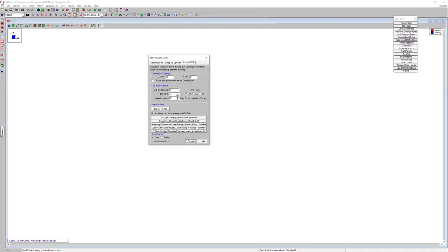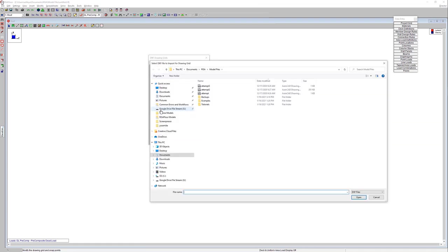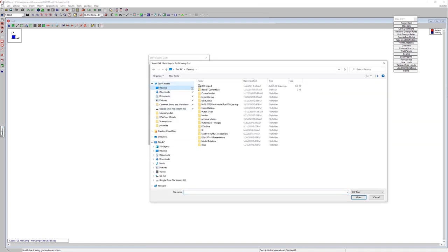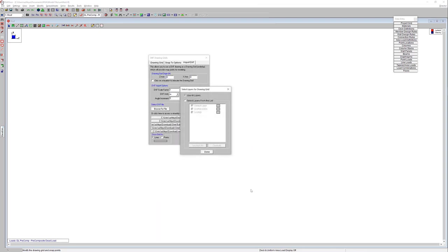But nevertheless, that's going to allow us to snap to points along the length of that, which you'll see why we'll need that here in a little bit. So I'm going to choose the DXF file to import here. I saved it to my desktop. So we'll go ahead and select our import.